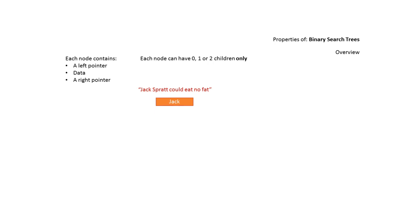Let's take a quick look at how to construct a binary tree. The data we're going to add to this binary tree is the text string Jack Spratt could eat no fat, one word at a time, starting with Jack. So Jack is the first item we come across, so Jack becomes our root node.